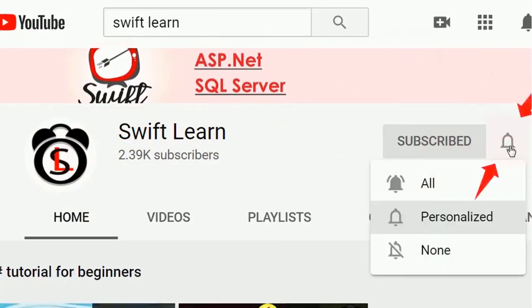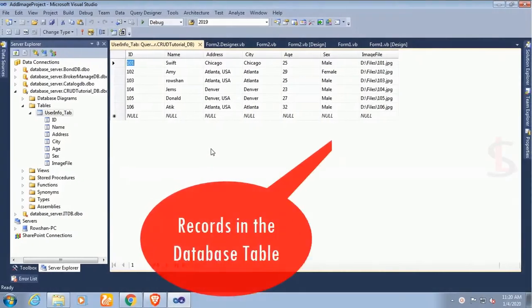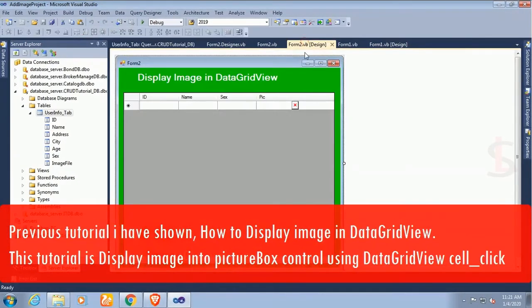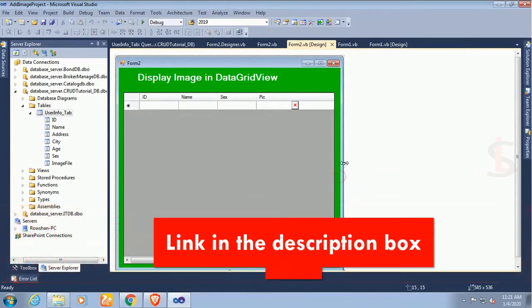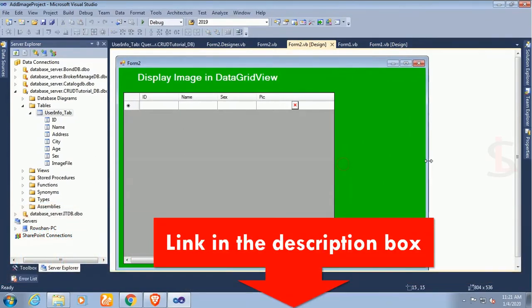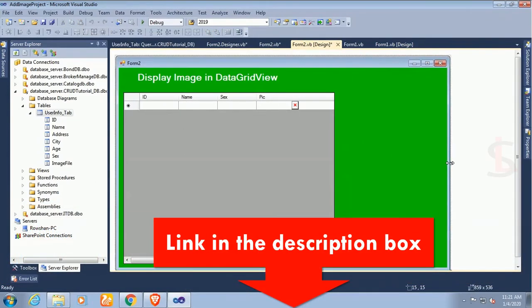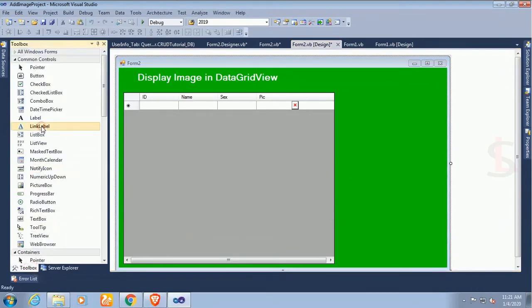These are the records in the database table. Previous tutorial I have shown how to display image in DataGridView. This tutorial is how to display image from DataGridView to PictureBox control.